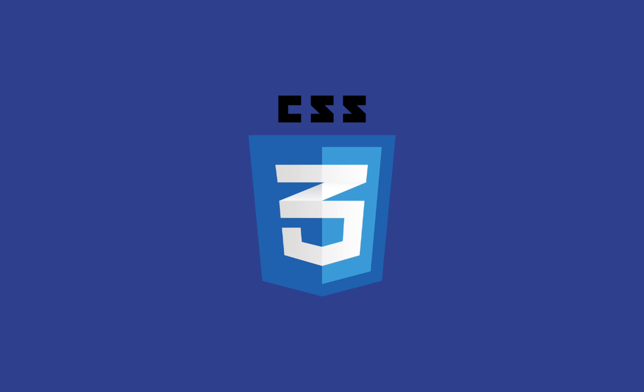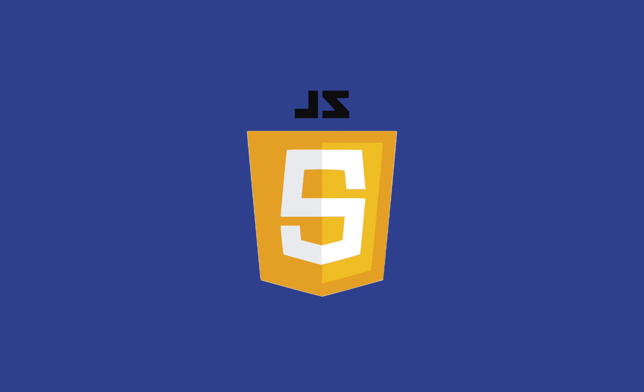Once you have a good understanding of CSS, the next thing to learn is JavaScript. JavaScript brings life to a website by turning static pages interactive, making elements on a web page respond to user actions.